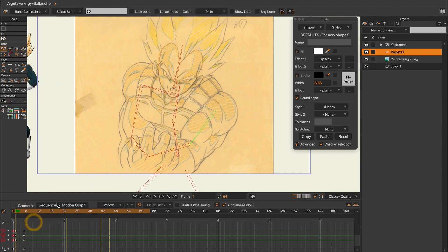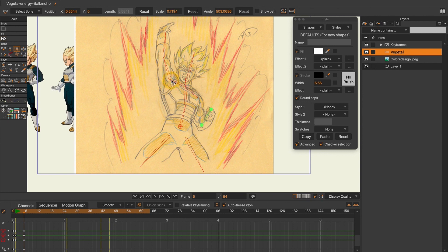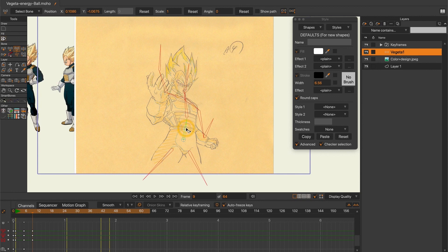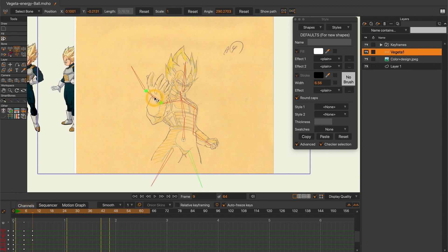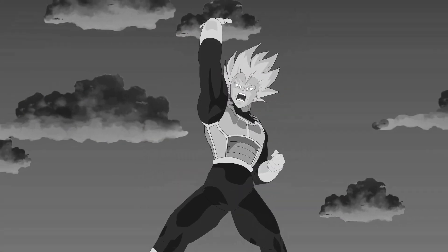At first, I wanted to separate the character into four different rigs, but I eventually decided to merge them into one single rig. I wanted to challenge myself and push the software capacities into replicating an animation that would normally require to be drawn frame by frame.